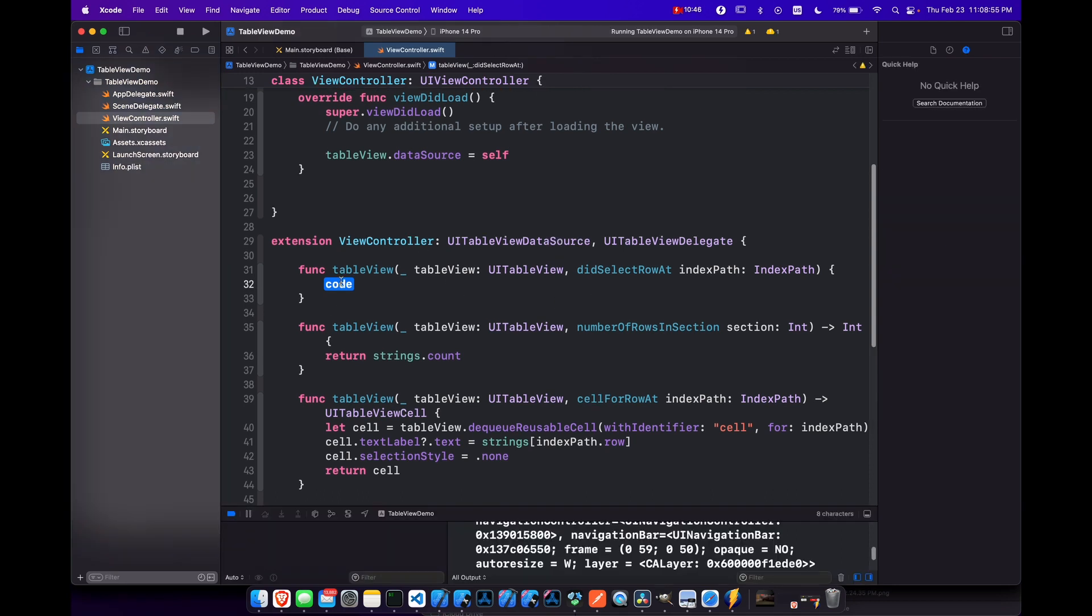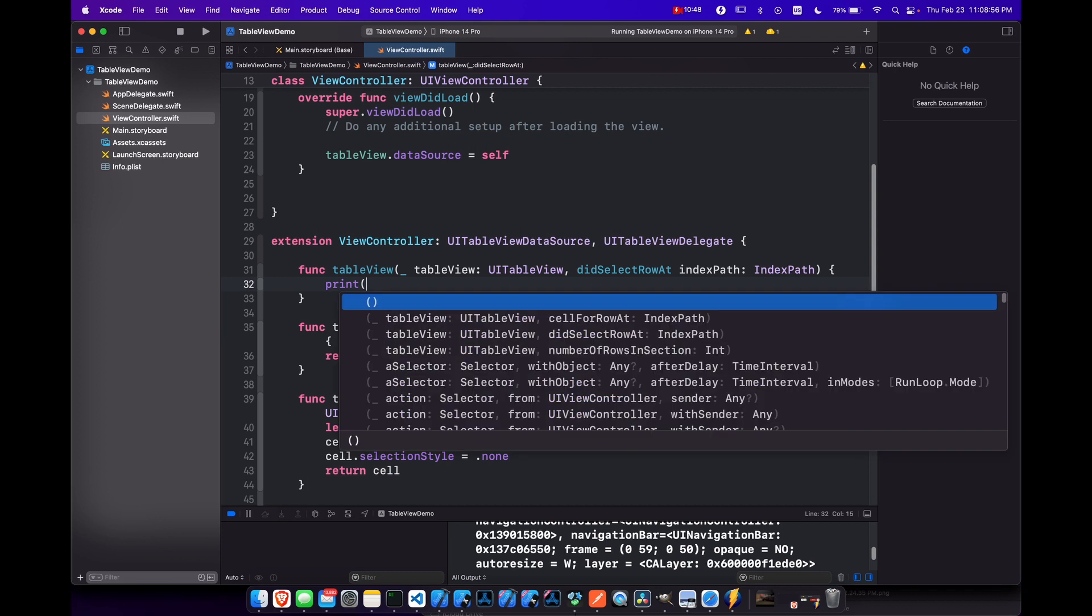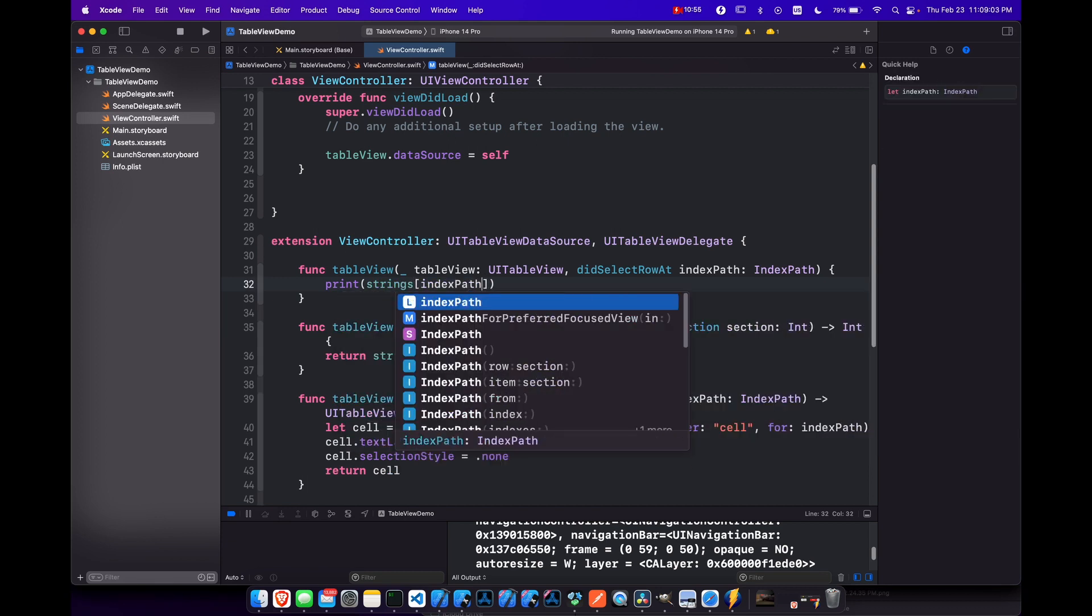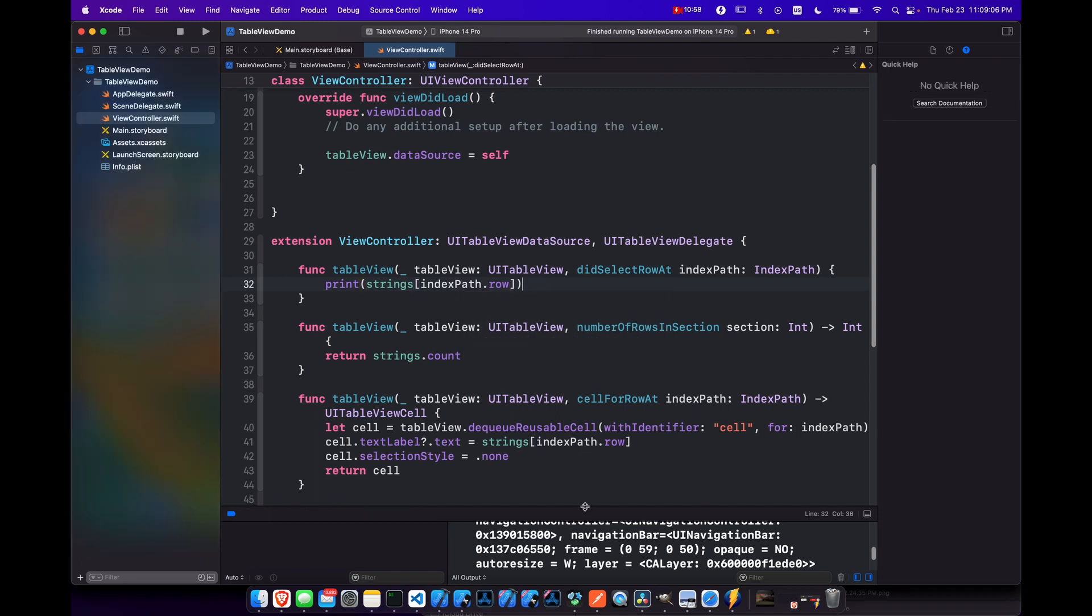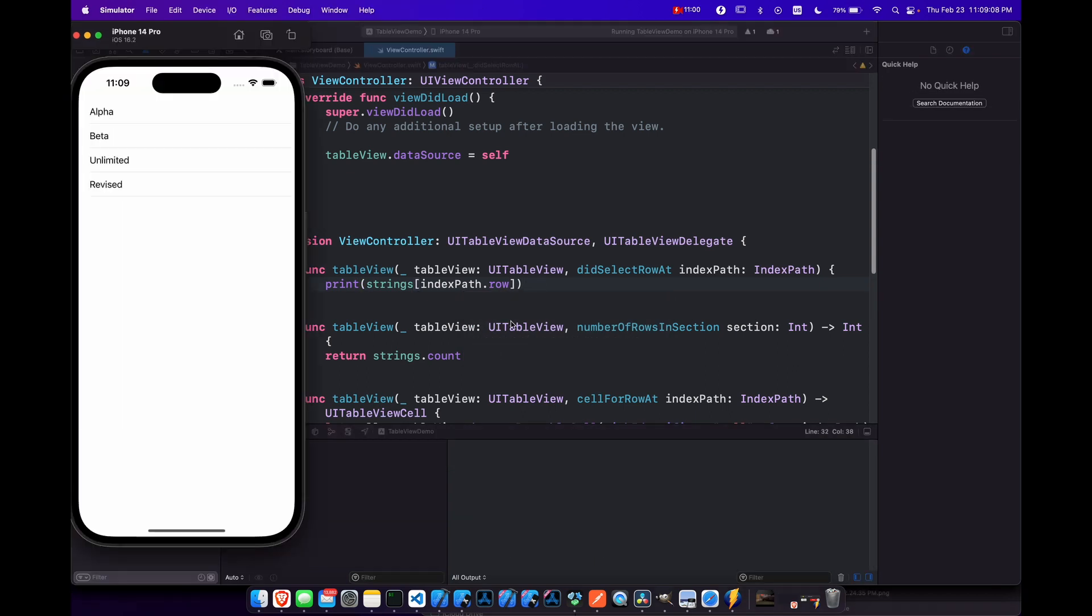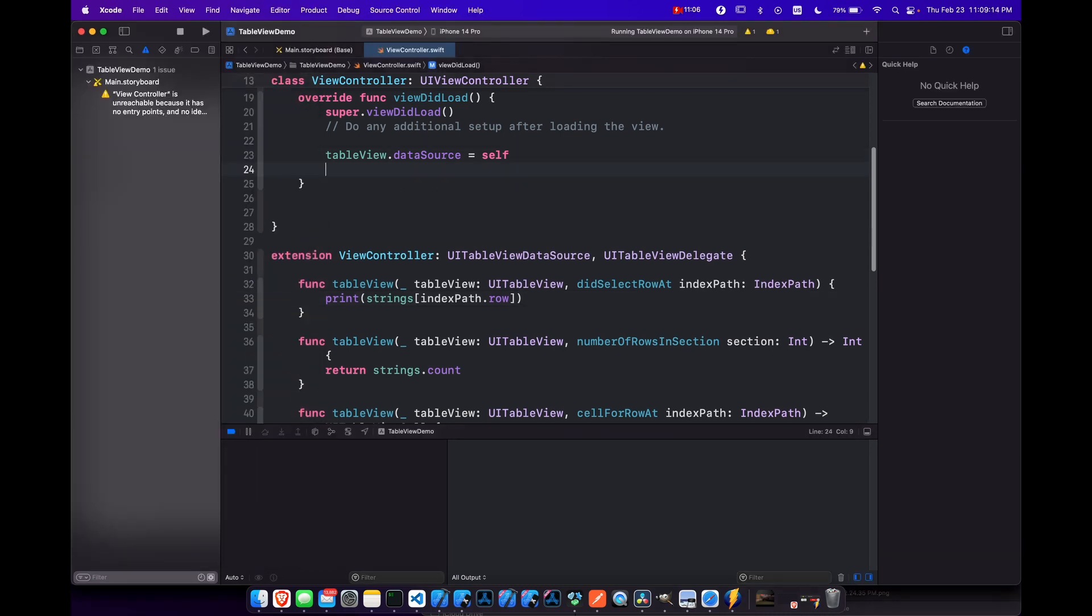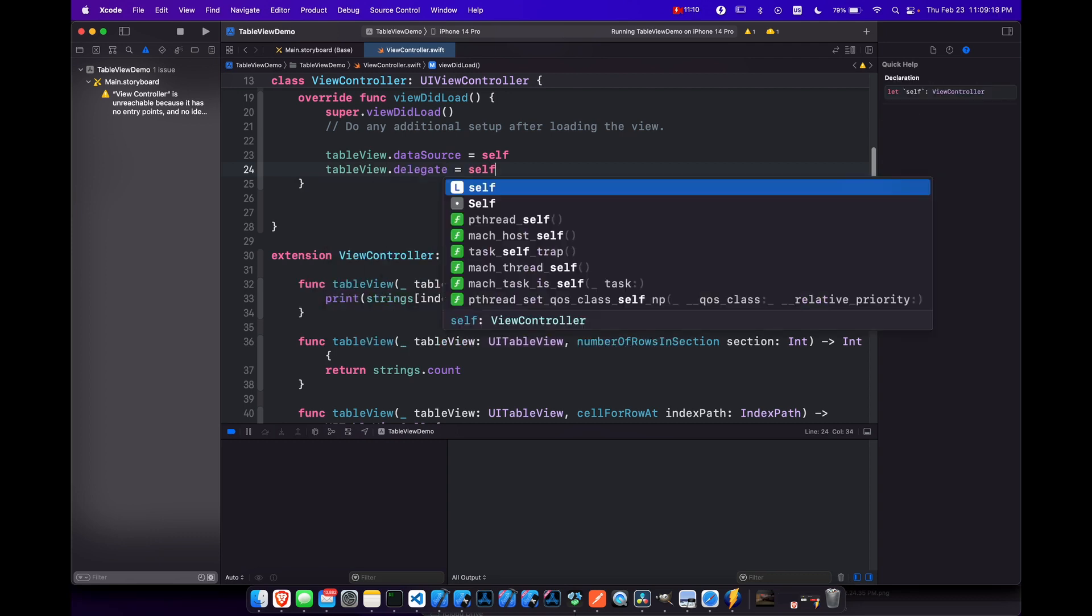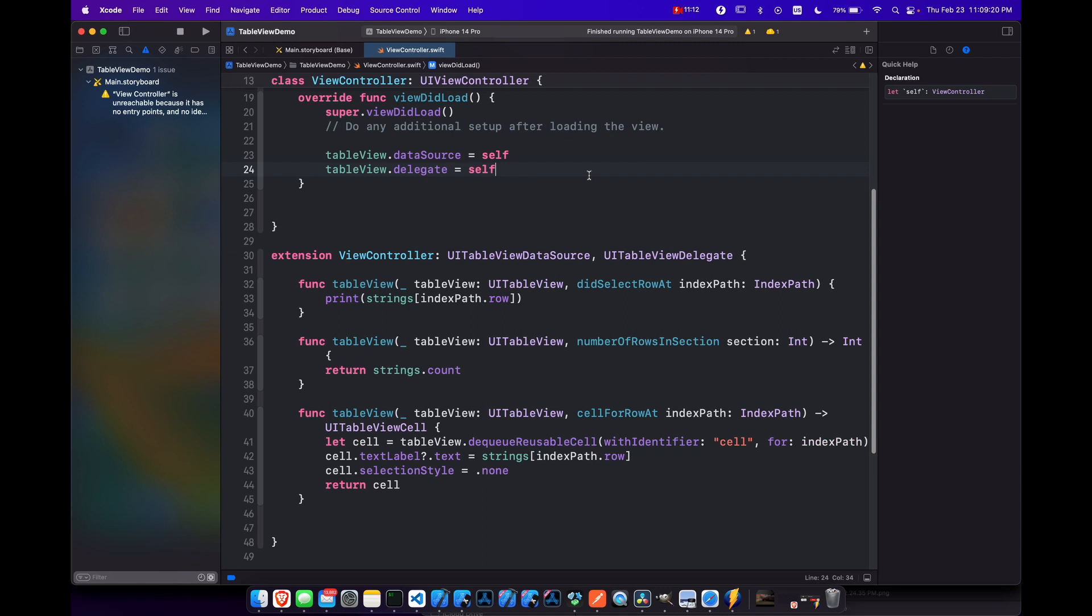So here, let's for now, let's just print out strings array of our index path dot row, just to see that that's working. And this actually won't work. If you notice we click on nothing happens because we didn't set the table view delegate. So just like our data source, we need to set the delegate equal to be self as well. So now let's run that again.